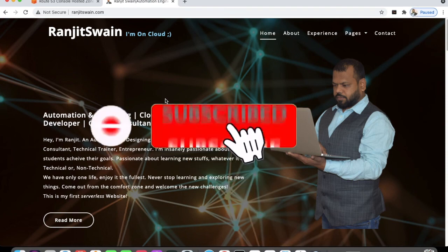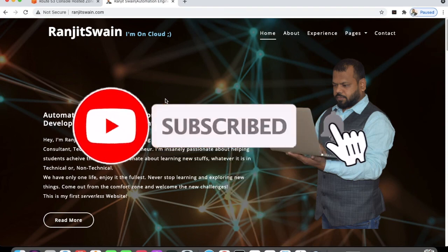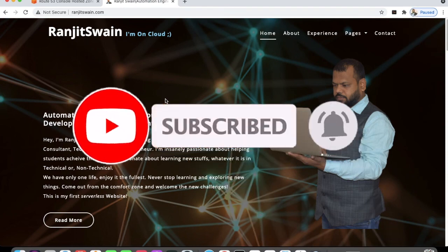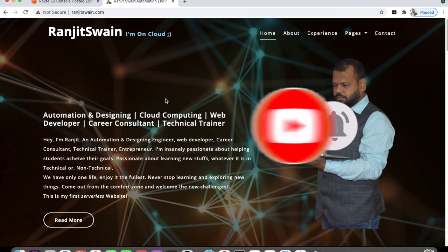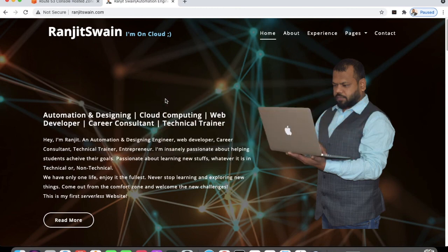I hope you clearly understand how to create a domain using Route 53 and how to host a static website for free using Amazon S3 buckets. If you have any doubts or questions, please comment in the comment section below. If you have not subscribed to my channel yet, please subscribe and you will get notified when I post new videos.